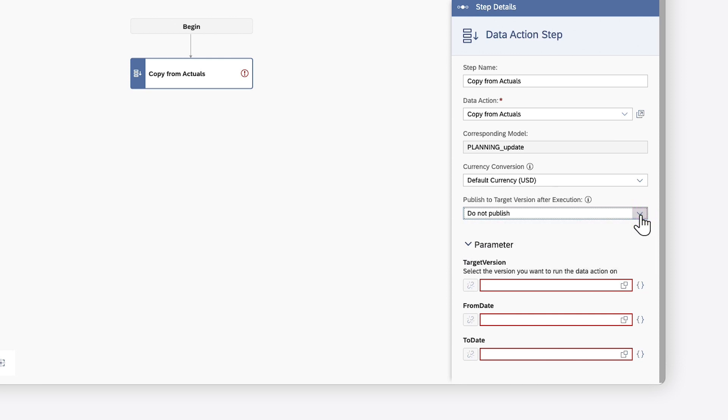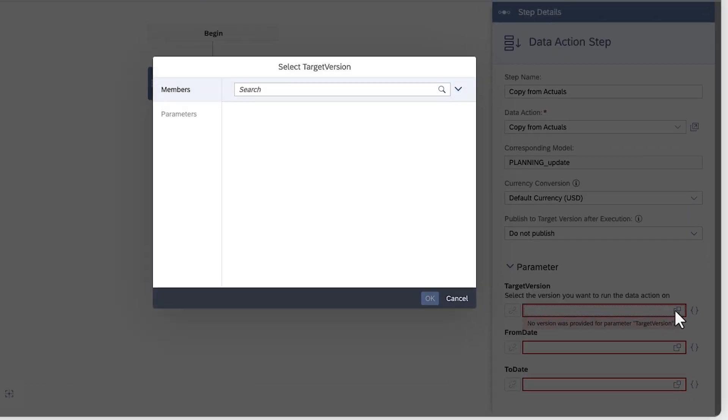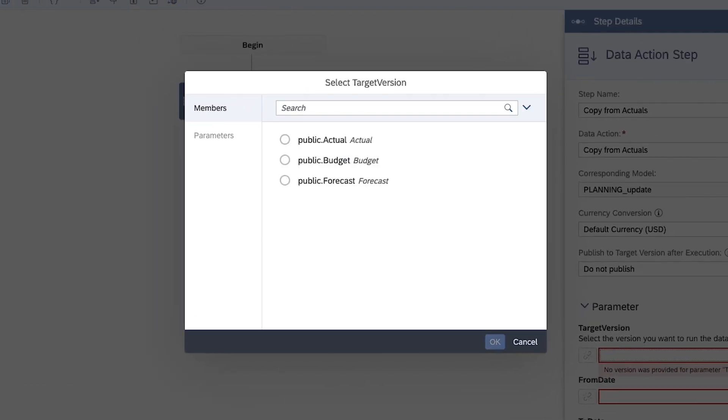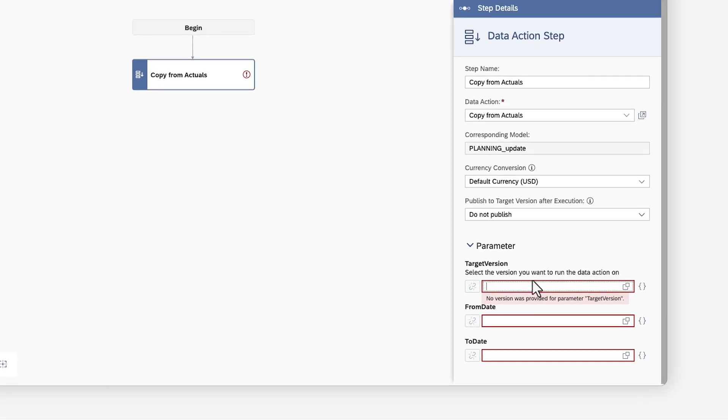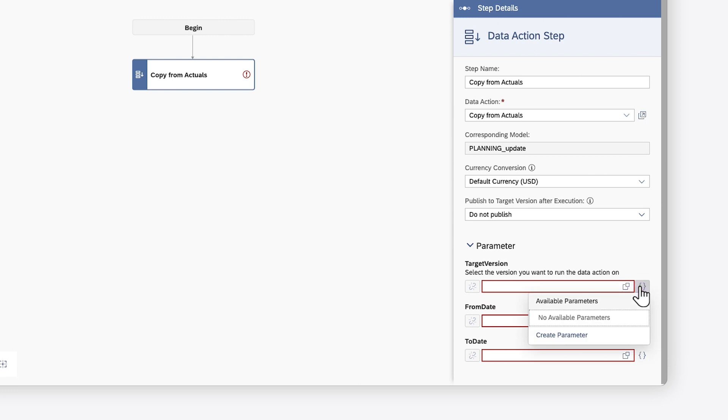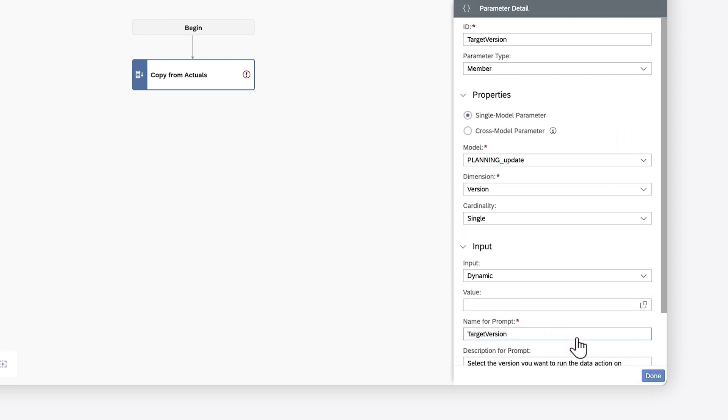Any parameters that are defined in the data action settings are also exposed here. You can apply a fixed value or you can map it to a multi-action parameter. If the parameter doesn't already exist, you can create it here based on the underlying data action parameter.